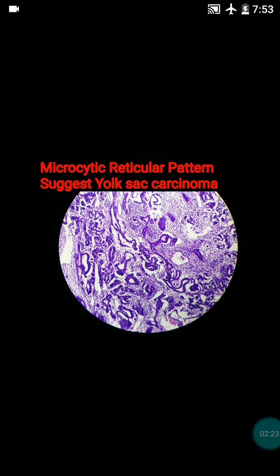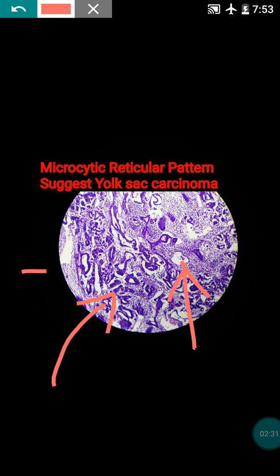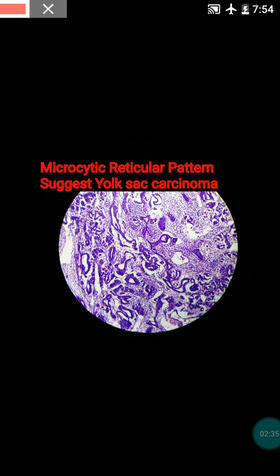During our analysis we observed microcystic reticular patterns in the low power view. These microcystic reticular patterns are suggestive of yolk sac carcinoma.